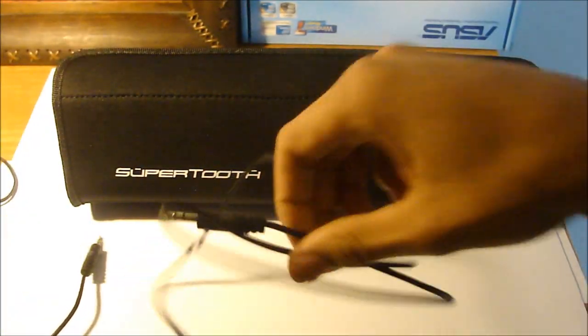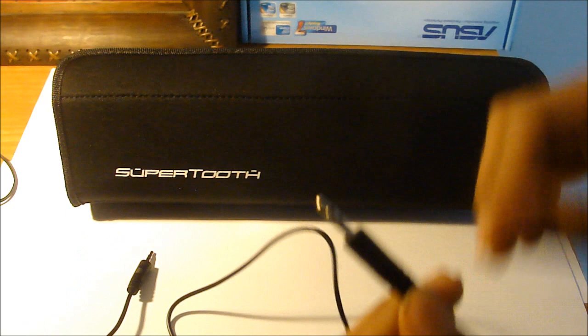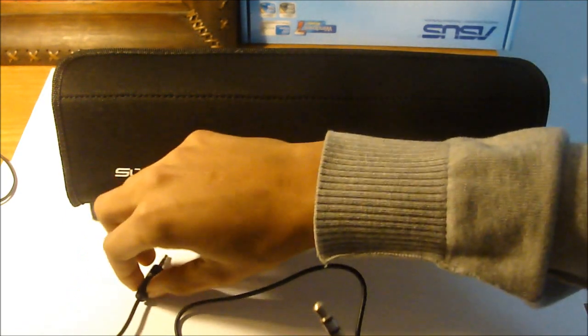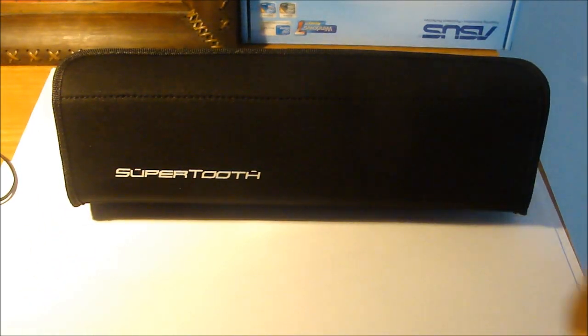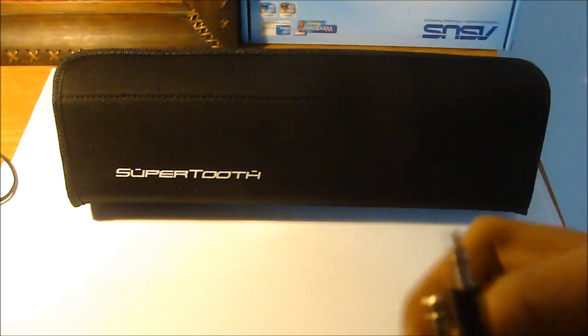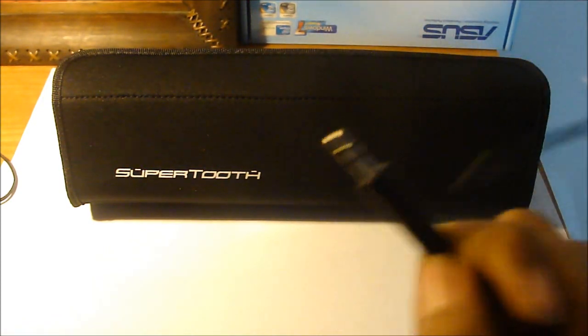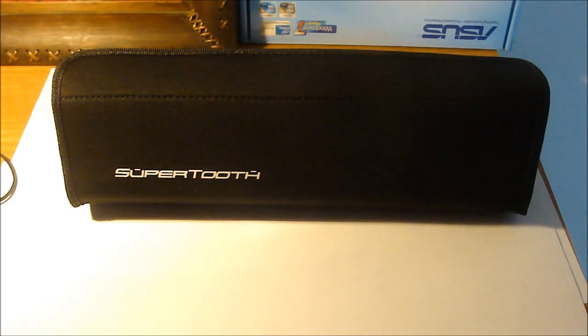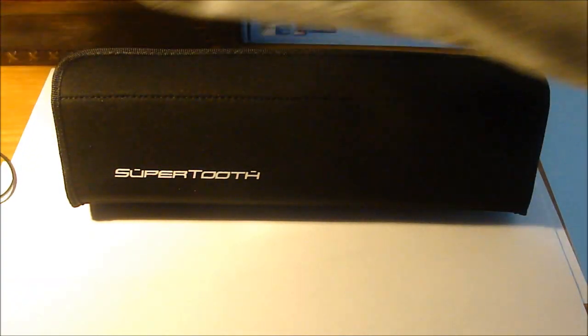You also have this input where you can plug this into the stereo if your device doesn't have Bluetooth or if you just can't get the signal. You could just take this, plug it into an mp3 player, so it's pretty cool too.